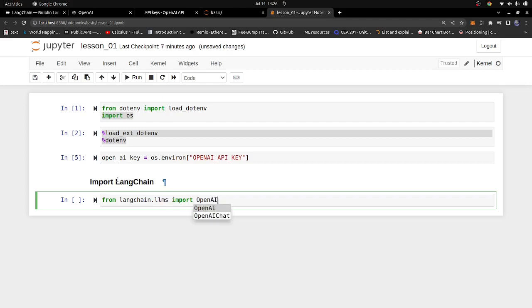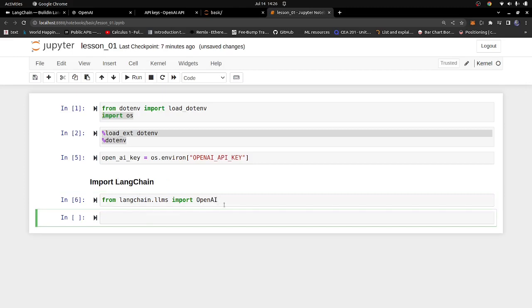That's all we need to do to import. Press Shift and Enter to run the code, or you can also just go up to the menu and run it — both work. Once we have that imported, I'm going to go ahead and create a simple LLM object. LLM stands for Large Language Model. So I'm going to say llm equals OpenAI, creating an object of the OpenAI class that we just imported.